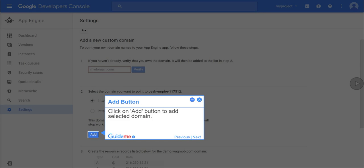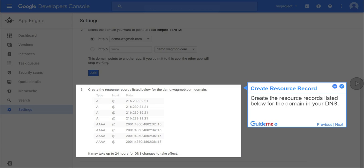Step 12, add button. Click on add button to add selected domain. Step 13, create resource record. Create the resource records listed below for the domain in your DNS.